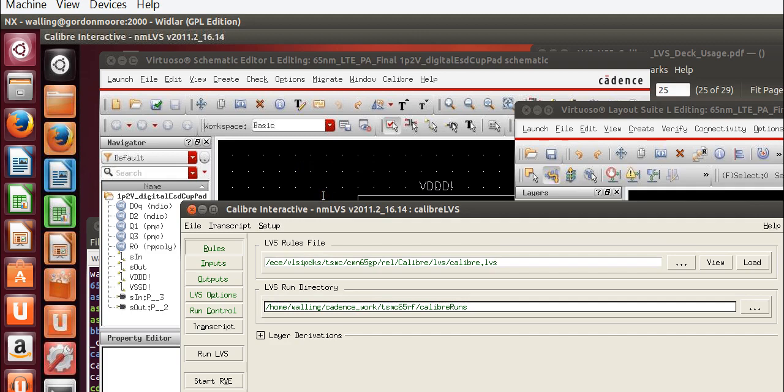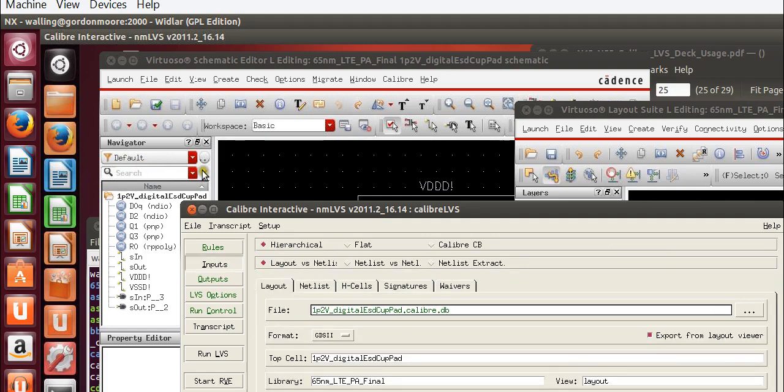As in the DRC, we want to run this in the Caliber Runs directory that we create in order to keep the system from typing files all throughout our installation directory, or sorry, our project directory.